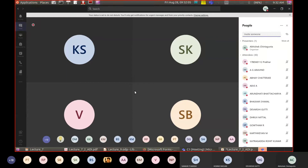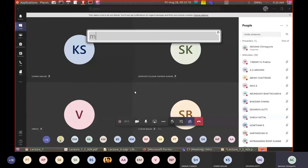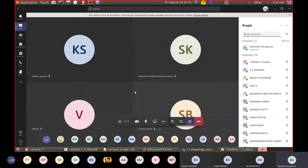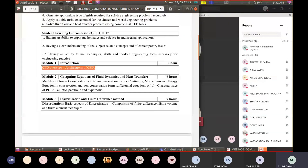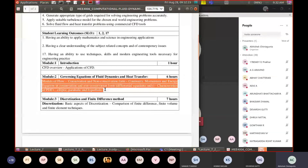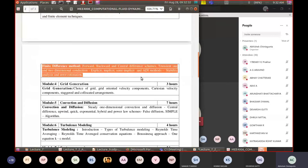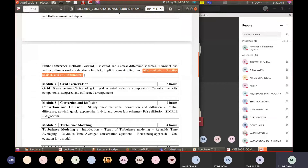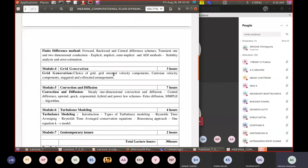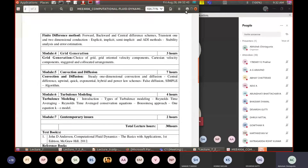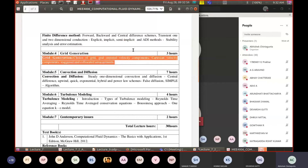According to the syllabus, modules 1 and 2 are complete. We have thoroughly covered module 3 discretization and finite difference methods in detail, including implicit, semi-implicit, ADI methods, stability analysis, and error estimation. Next class will briefly cover the difference between implicit and semi-implicit, and then we begin module 4 on grid generation.